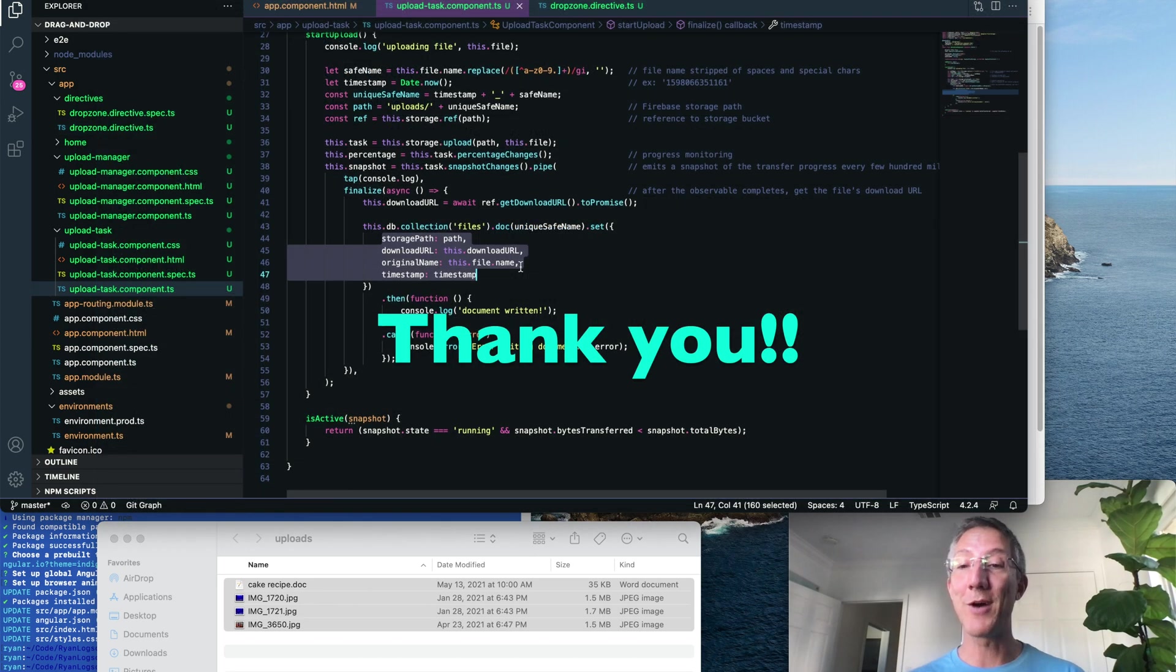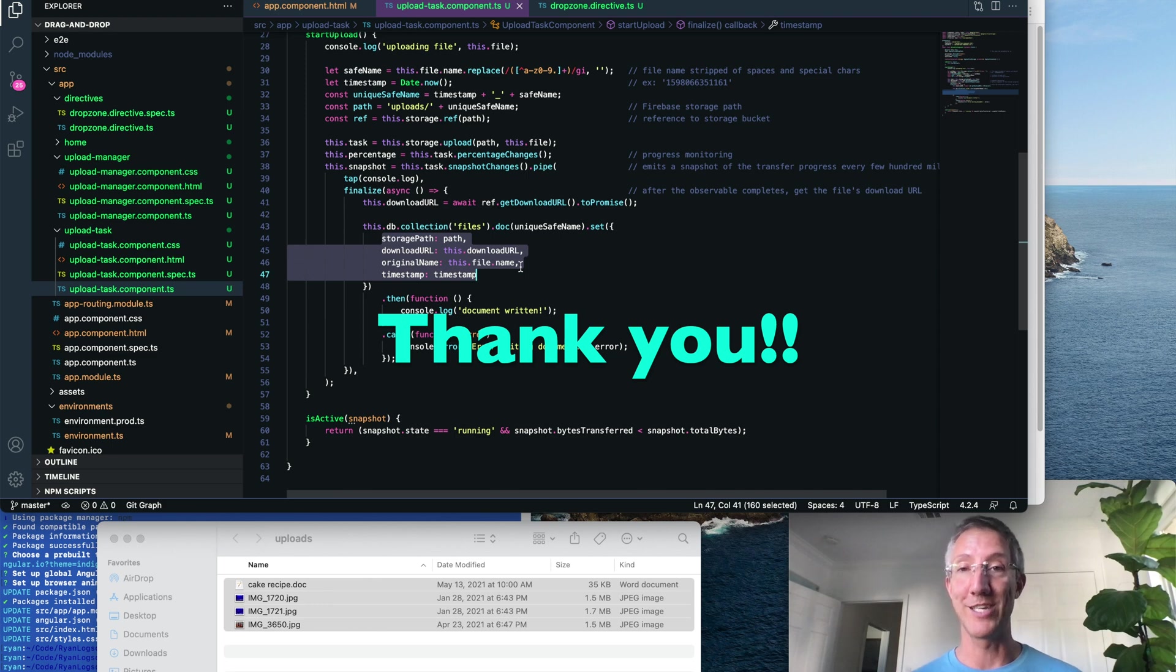This project was really fun for me. It was actually really challenging. I hope it helps you. Thanks for watching.